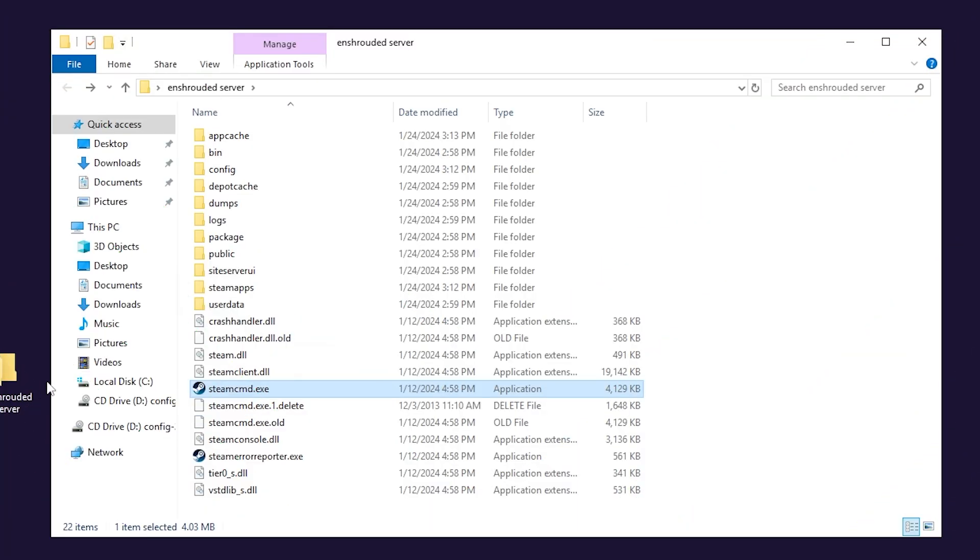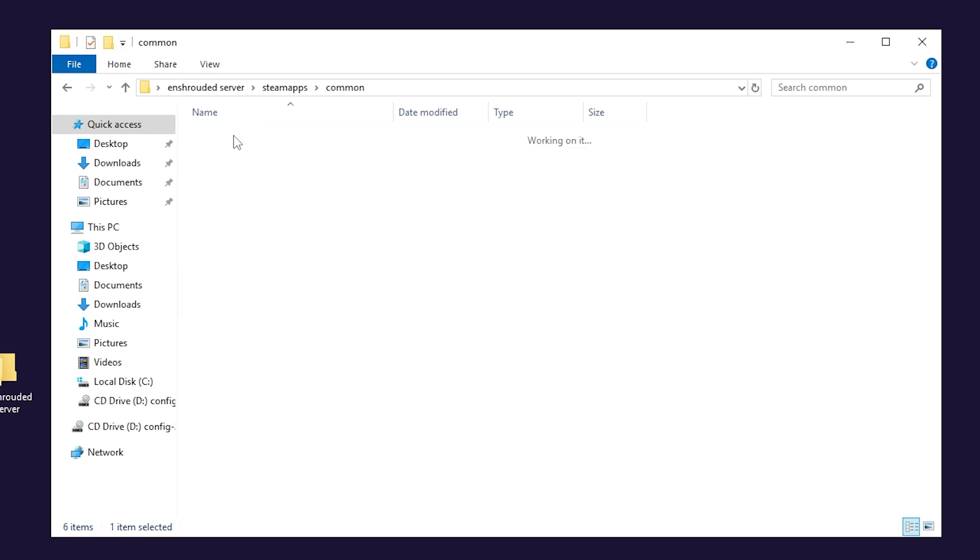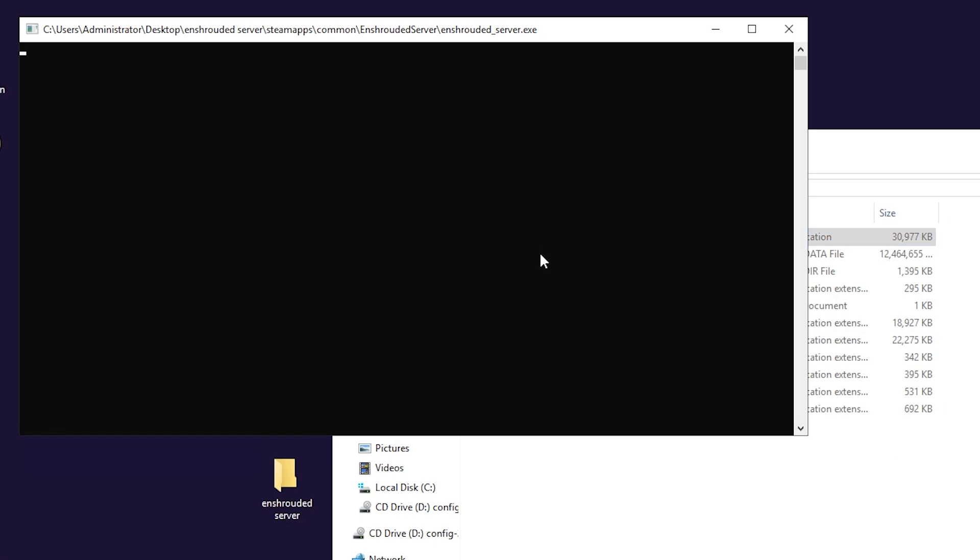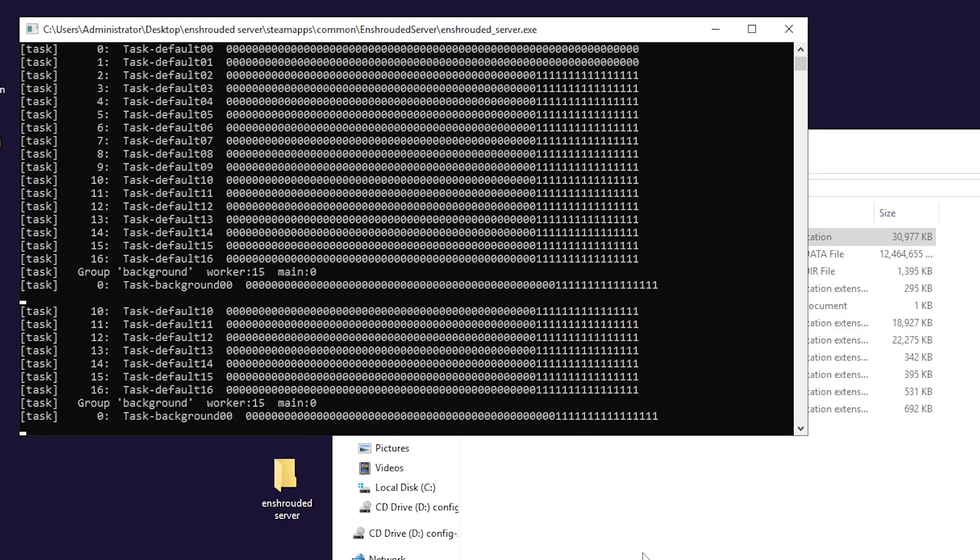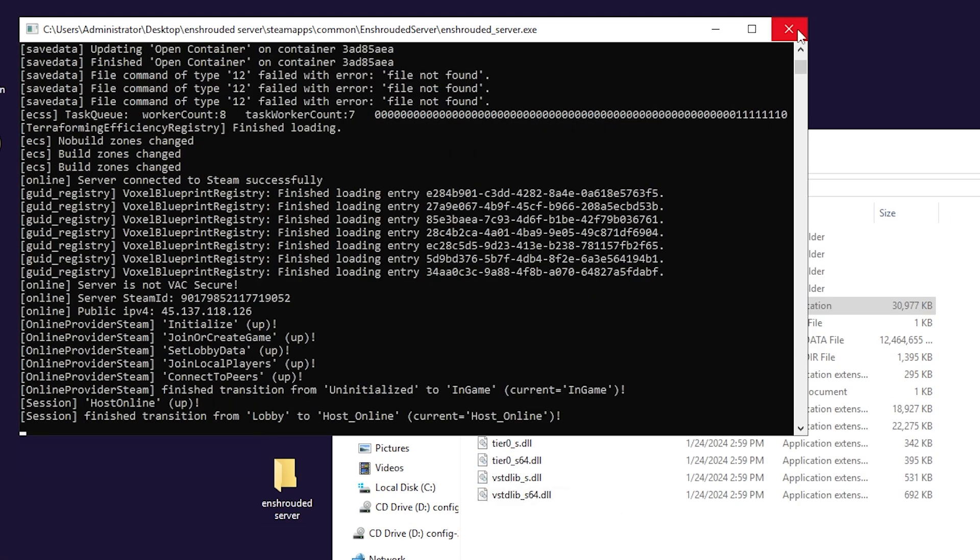Now close this window and go back to the folder where you have downloaded SteamCMD. In here, go to Steam apps, common, Enshrouded server and then launch EnshroudedServer.exe. Let it run for like 10 seconds and then close the server down.